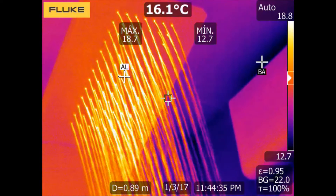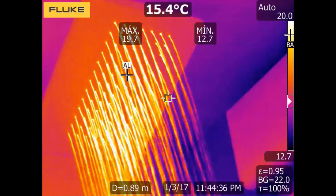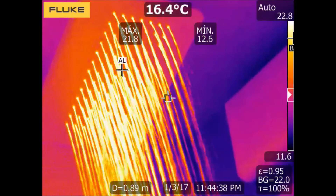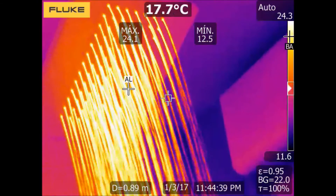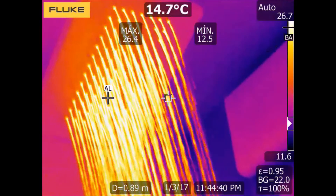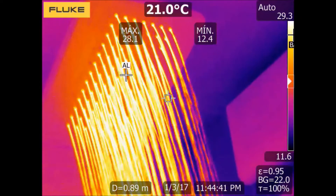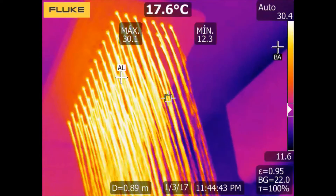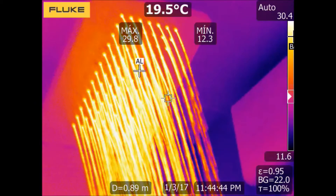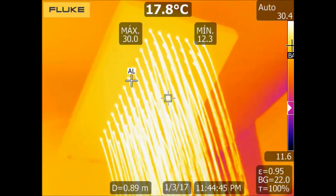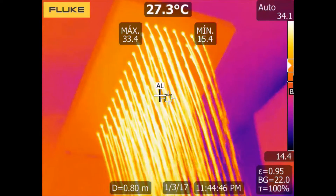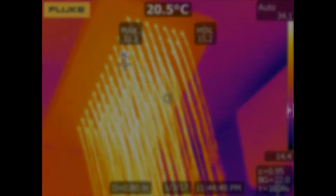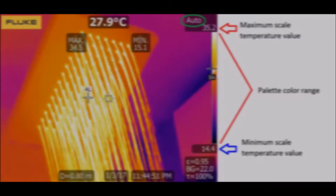Today I will talk about the automatic mode. In this mode the camera searches dynamically for the maximum and minimum measured temperatures and expands the palette of colors between these two values, which are represented on the right of the image up and down the color scale.